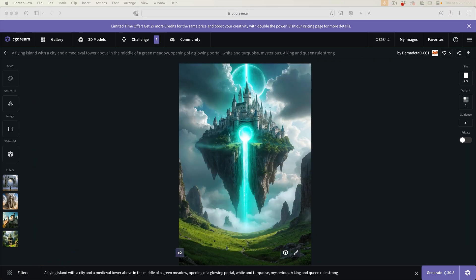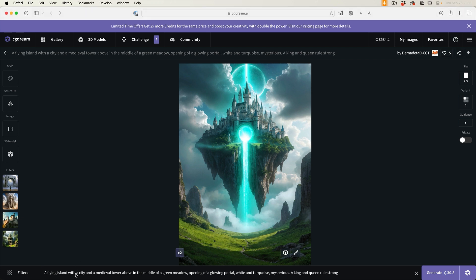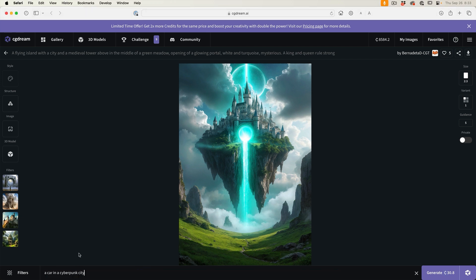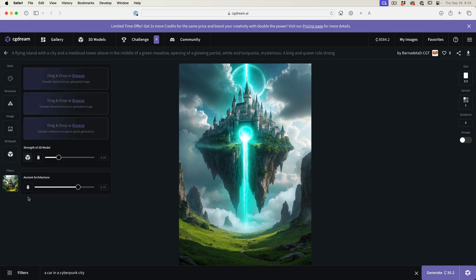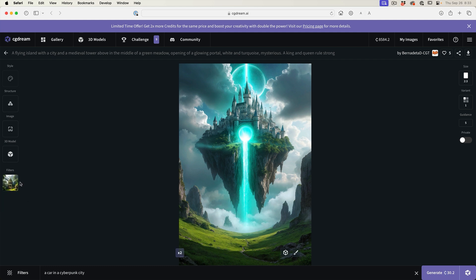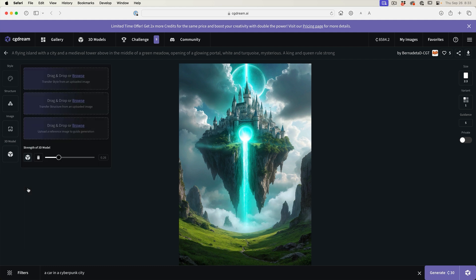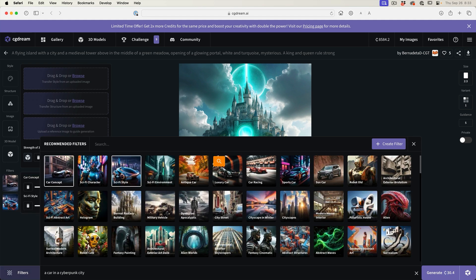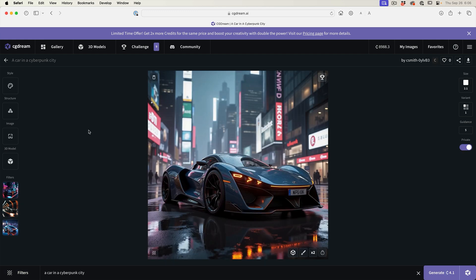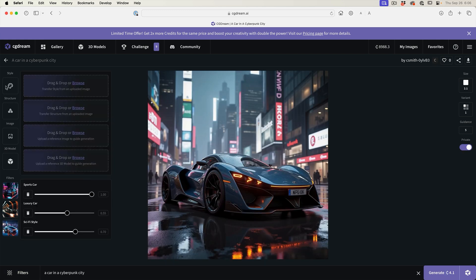Let's look at style and structure transfer. Why don't we create an image first. We're going to create a car in a cyberpunk city and let me change these filters to maybe something a little more interesting for the cars. We'll do concept car, sci-fi car, and luxury sports car. Let's generate this.